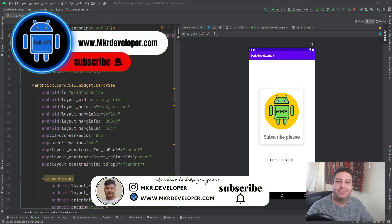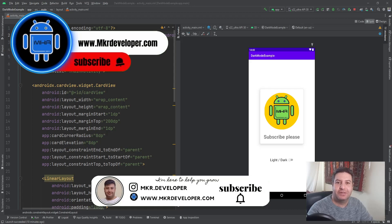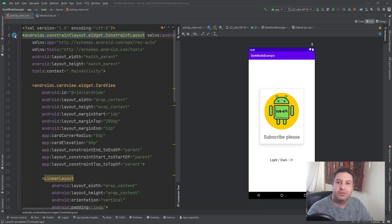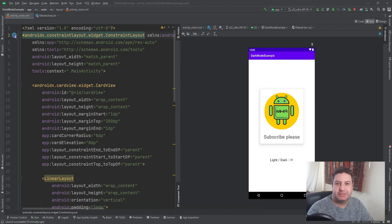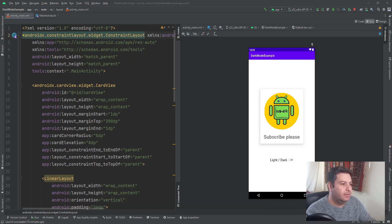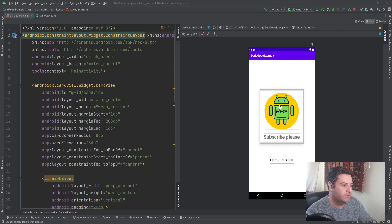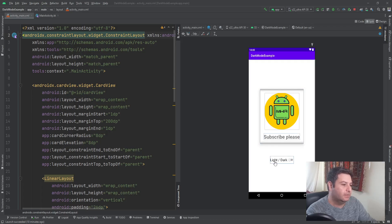Hey guys and welcome back to a new video on the MKR Developer channel. I'm Mohsen and I want to show you how to implement dark theme in your applications. Let's go. Here I have created this layout. I have a card view and image view in the middle of it, and a text view here and a switch to change the state from dark to light or from light to dark.